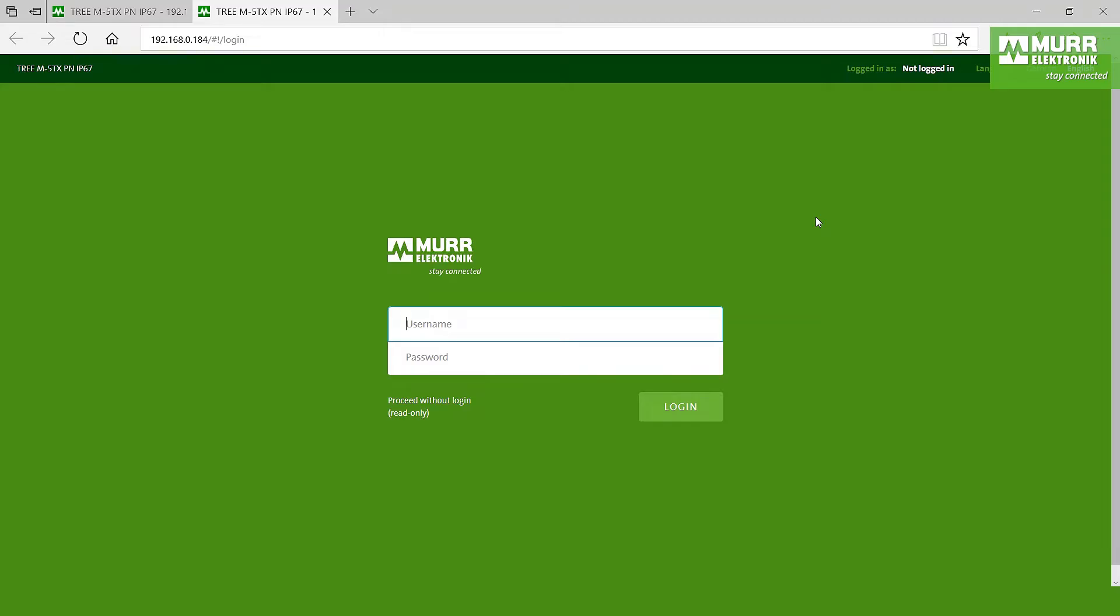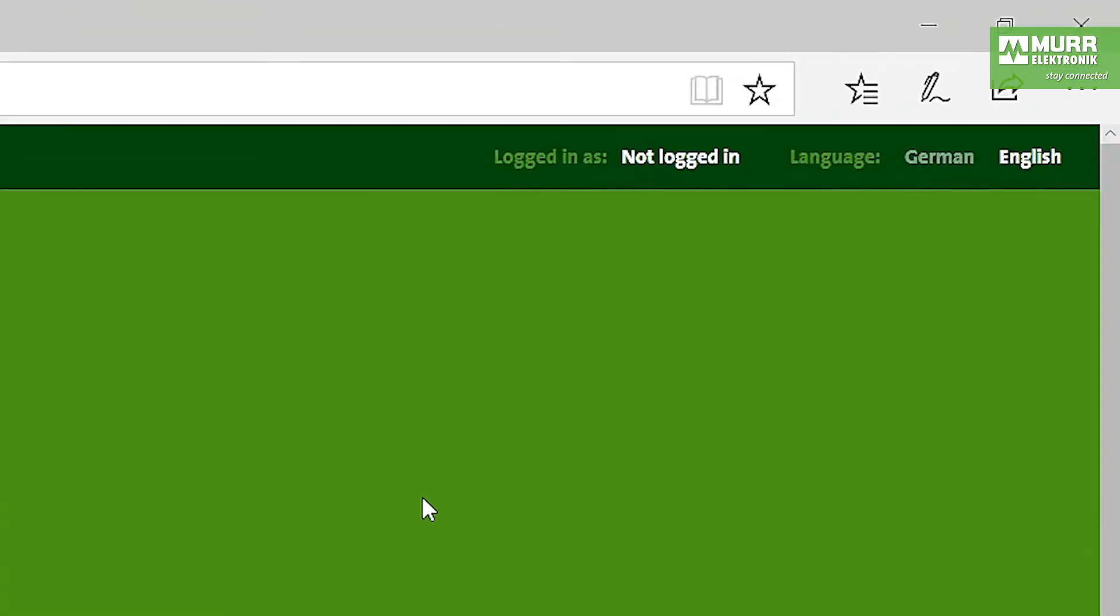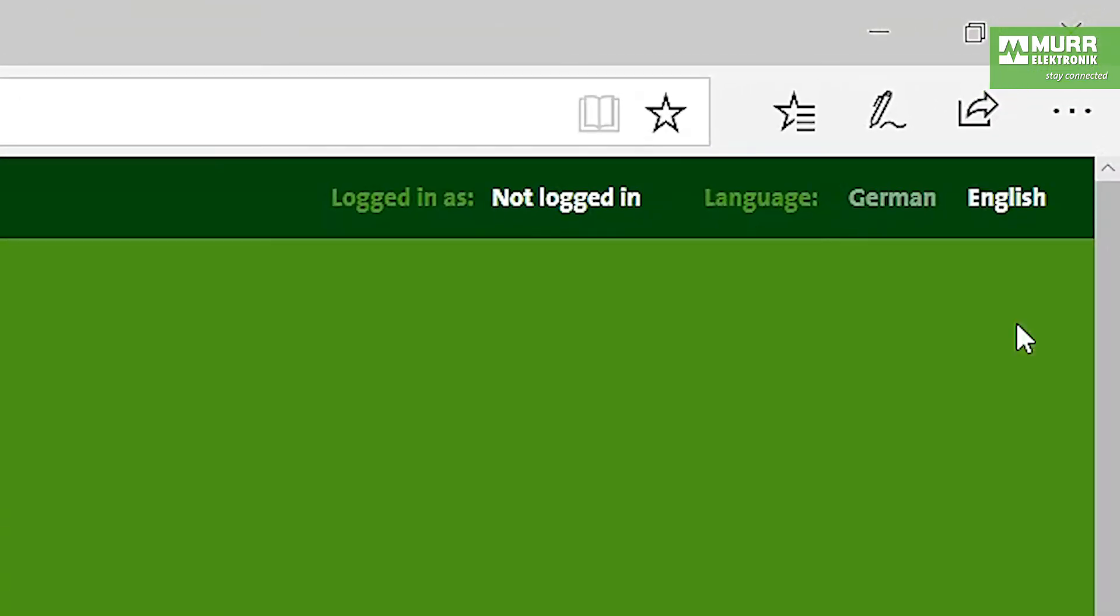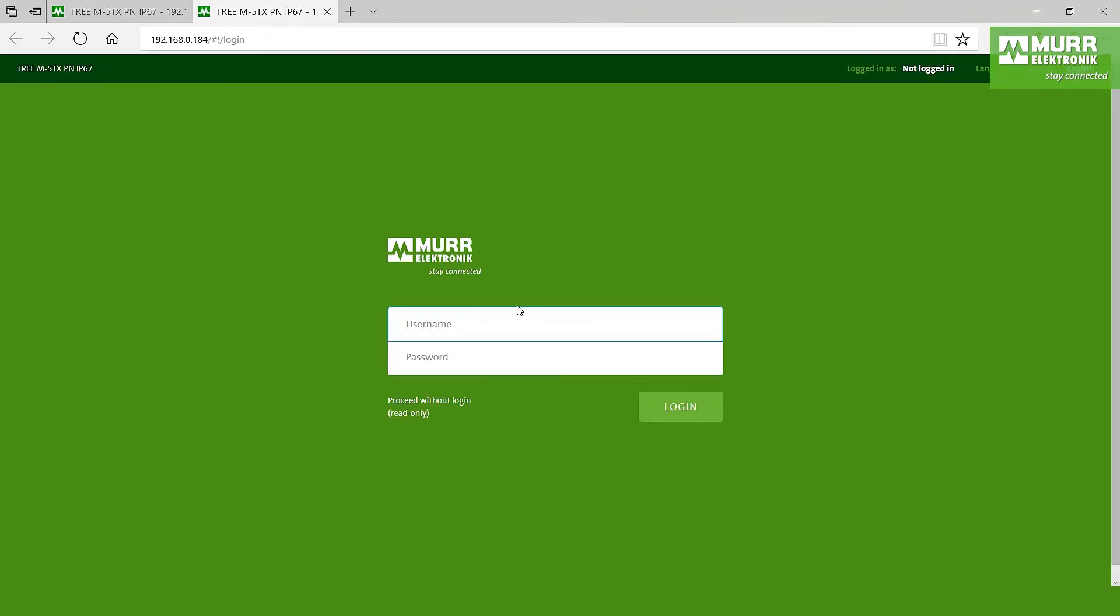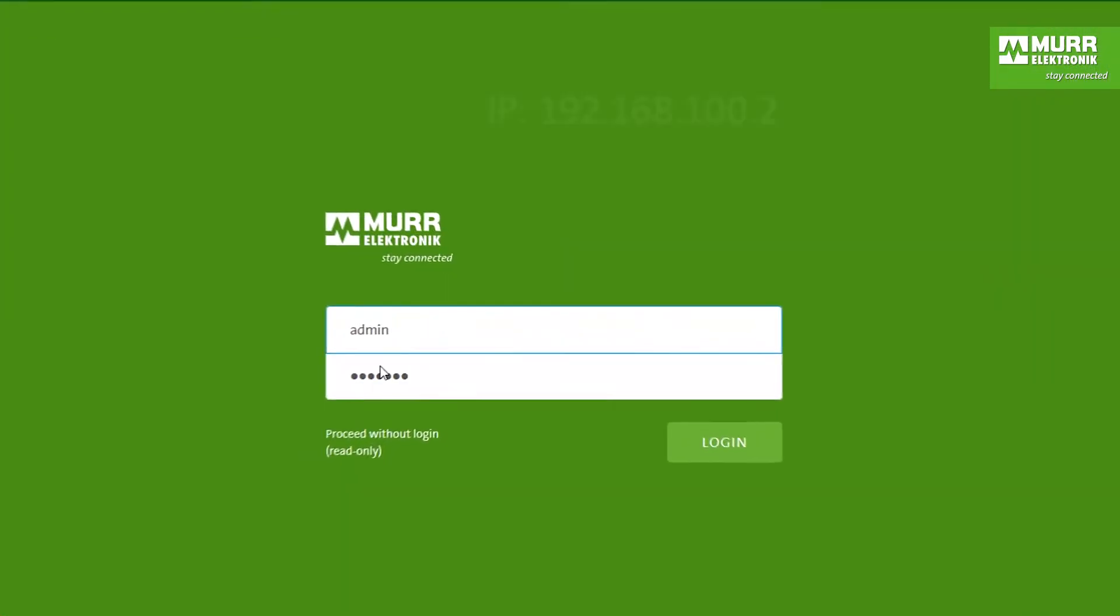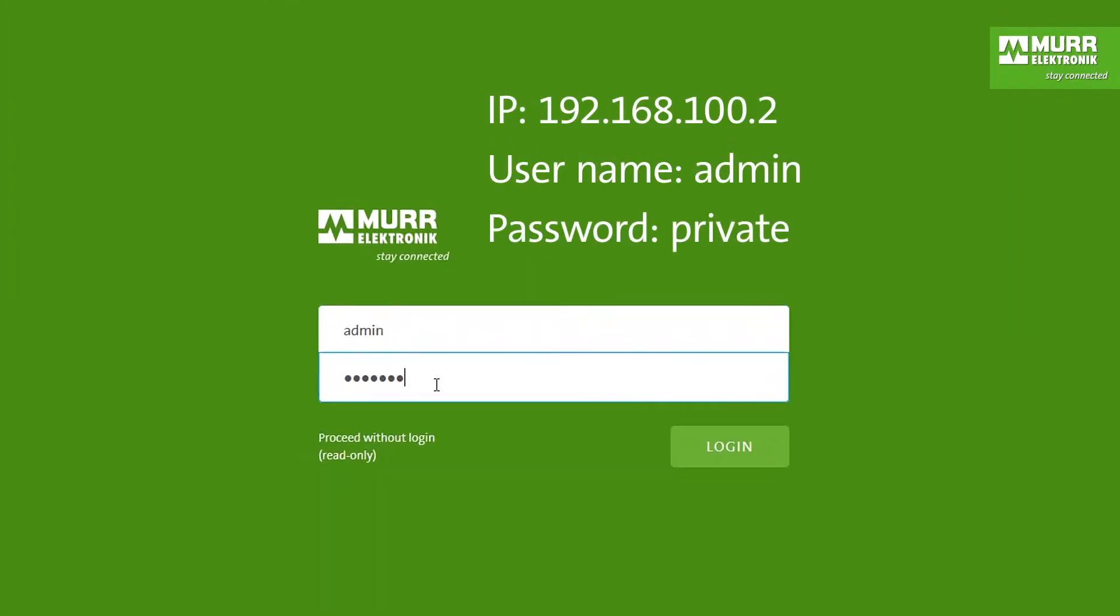So when we open the web server we have the chance to go on the right side to English, we change to English, and then we say okay the username is admin and password is private.